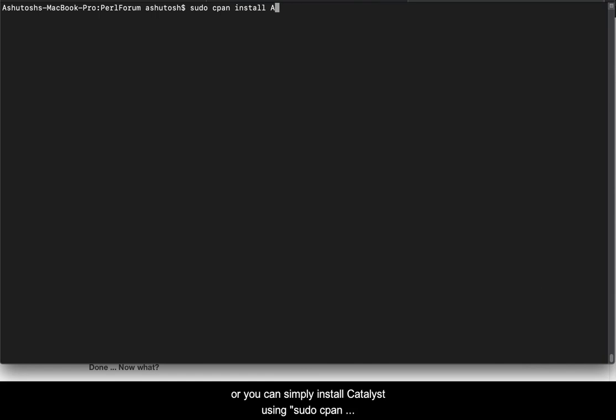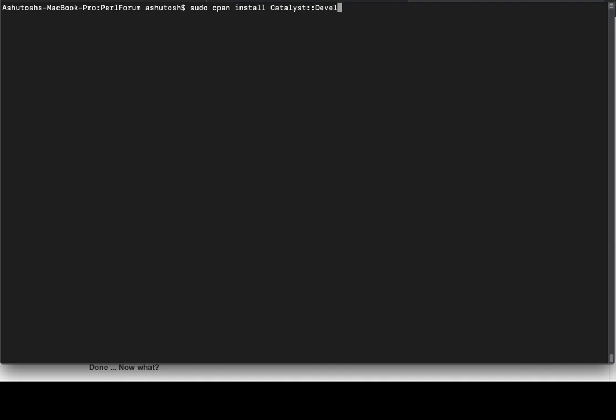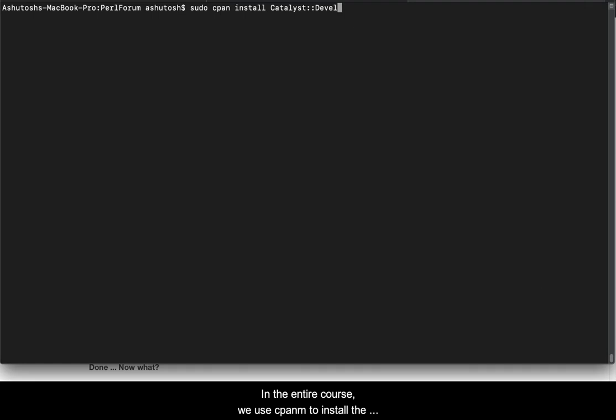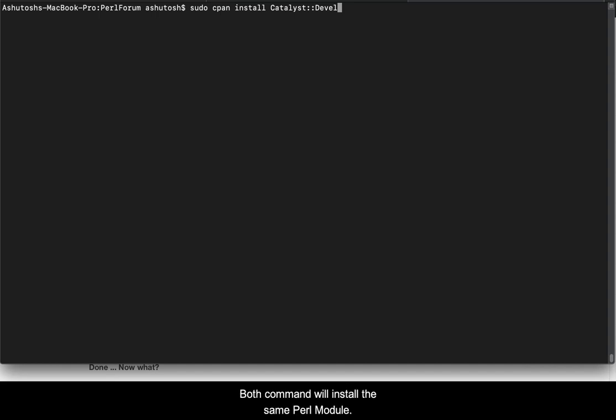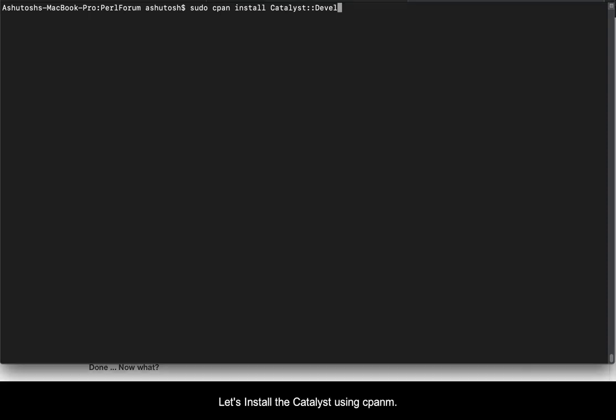Or you can simply install Catalyst using sudo cpan install Catalyst::Devel. In the entire course we use cpanm to install the Perl modules but you can use cpan if you want. Both commands will install the same Perl module.